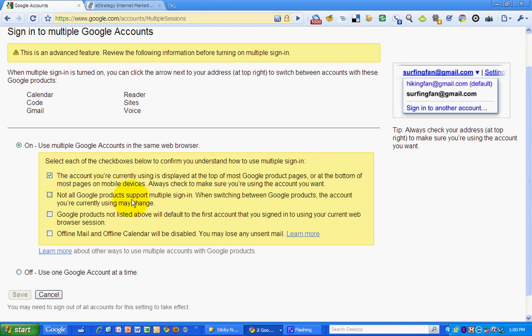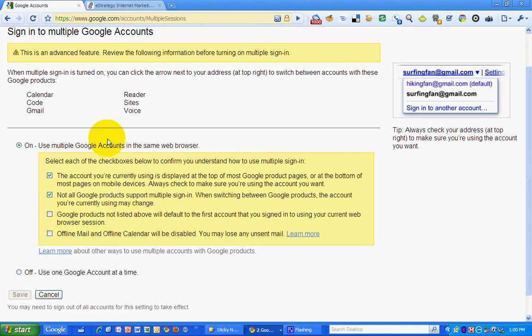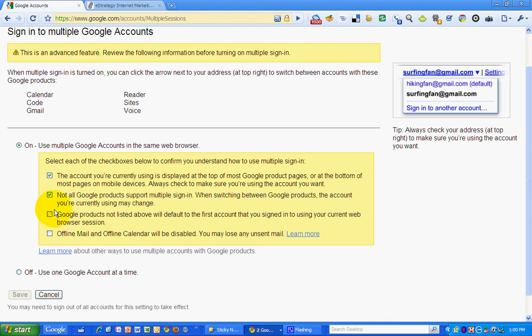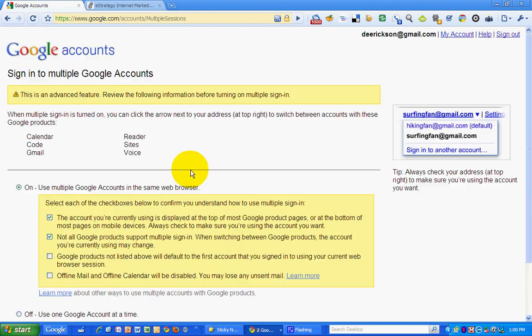Not all Google products. Yes, I understand that. Google products not listed above will default to the first. So with the exception of these Google services, if you try to access like YouTube when you're logged in to multiple accounts, it will default to the first account that you signed in to for your current browser session. So in this case, it would be defaulting to my personal Gmail account.